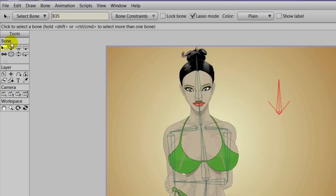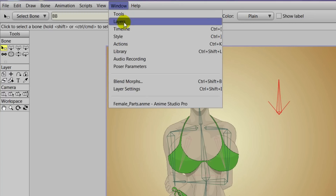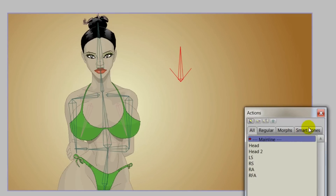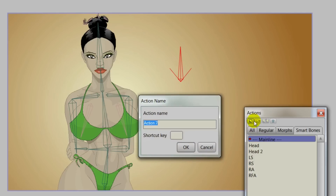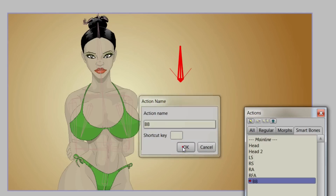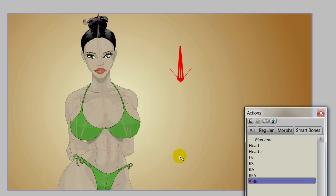With your smart bones, you need to create an action and name the bone. We'll name this BB for breast bounce, then come over to the actions panel — you can go to Window > Actions, or use Control+K (Command+K on Mac). We'll need to create a new smart bone action. When you make a smart bone action, it needs to be the same as the bone name, so name it BB and click OK. We are now in the smart bone action.